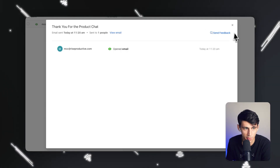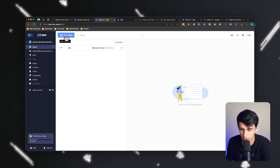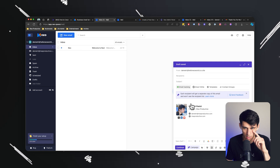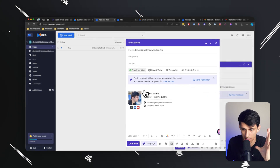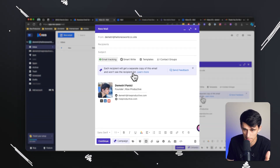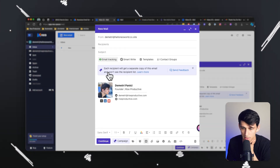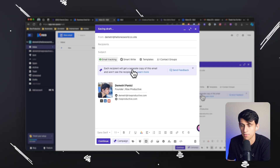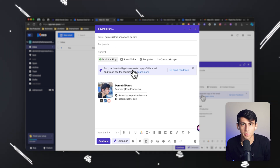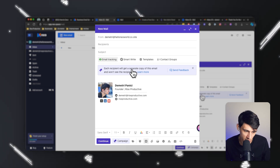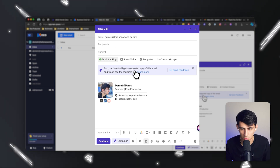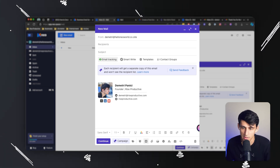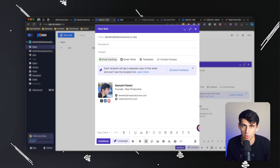Something really great if you're doing any sort of email campaigns: you can send an email to a large group of people and each recipient will get a separate copy and won't see the recipient list. So if you're sending out multiple emails in an email marketing campaign and want to manage it through Neo, you absolutely can do that. It's great for businesses and solopreneurs as well.